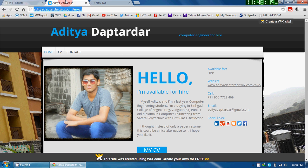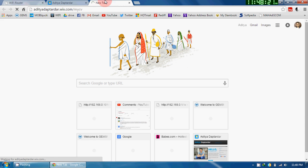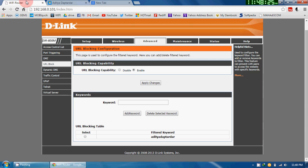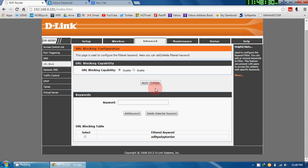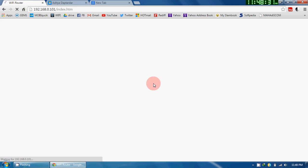Here first it has been opened, now second it is not getting open. Now I will just cut out this and I will again make the URL blocking capability disable and apply changes.